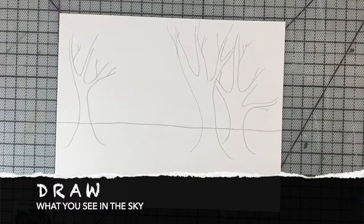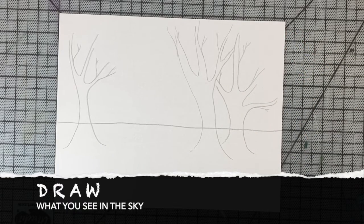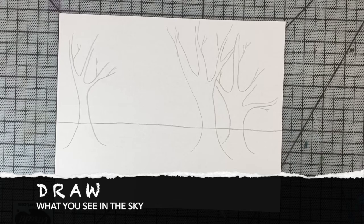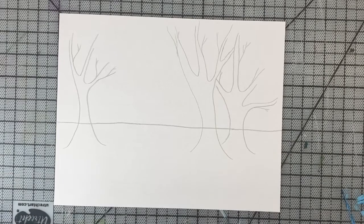What about the sky? Is it clear and sunny or are there clouds? Is it raining or snowing?